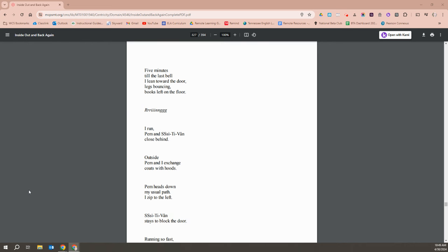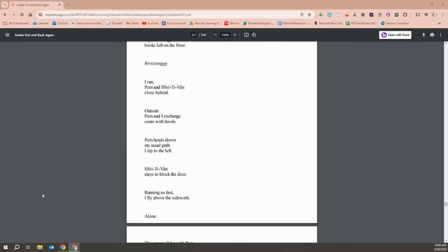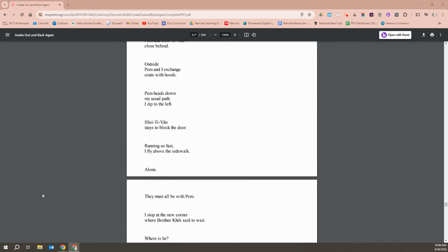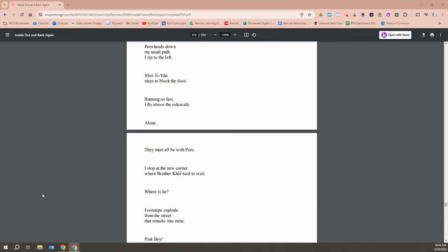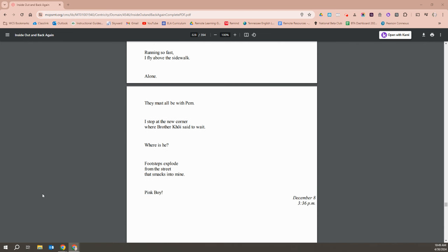Five minutes to the last bell, I lean towards the door, legs bouncing, and books lift off the floor. I run, and Pim and Stephen close behind. Outside, Pim and I exchange coats with hoods. Pim heads down my usual path, and I zip to the left. Stephen stays to block the door. Running so fast, I fly above the sidewalk alone. They must all be with Pim. I stop at the new corner where Brother Khoi said to wait. Where is he?